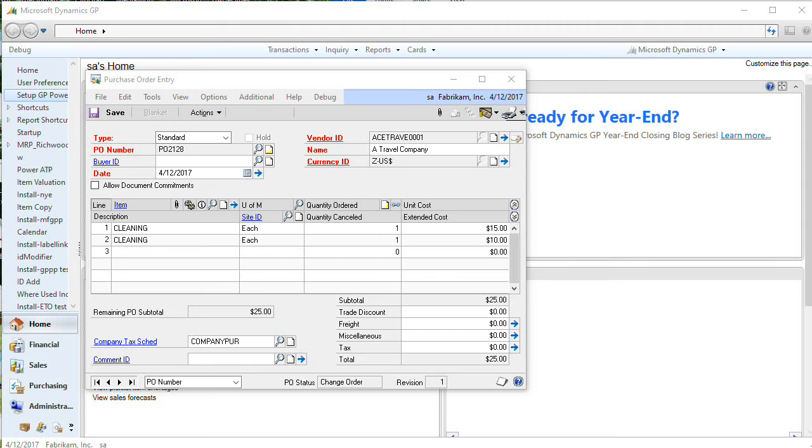The purchase order processing tweak called require purchases account and PO entry makes the inventory account in the PO entry window a required field.